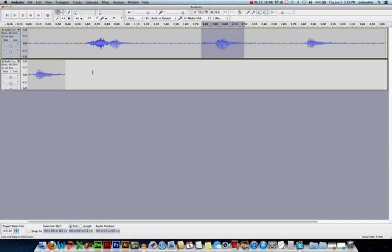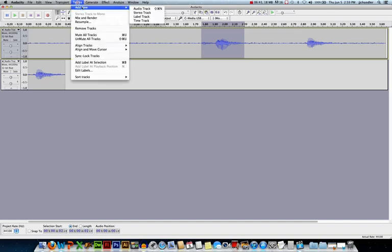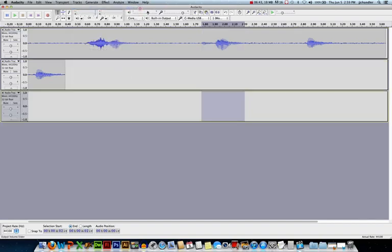I'm going to make a new track for the letter B. Now I could paste this right into the same track as the letter A, but sometimes I'm going to want to apply effects to different letters, and if they're all in the same track, it gets a little more tricky. The best practice is to put each edit into its own track. It gives you a little more flexibility and versatility when you're editing your audio. So I'll go into Tracks, Add New, Audio Track.